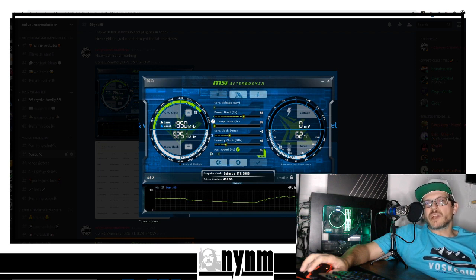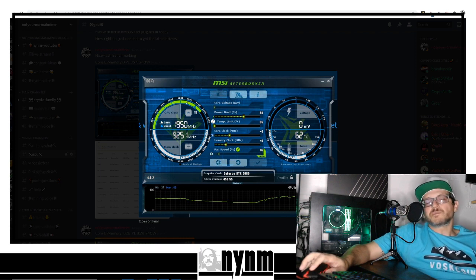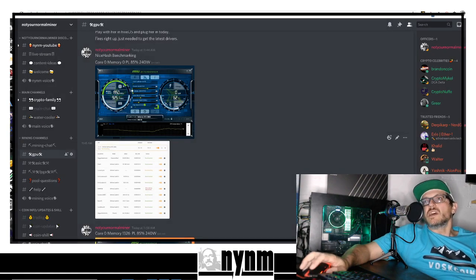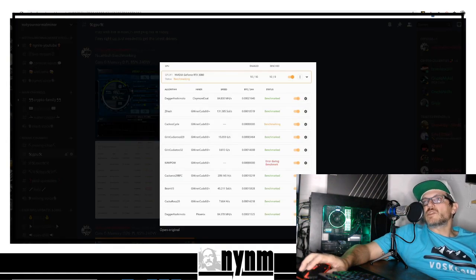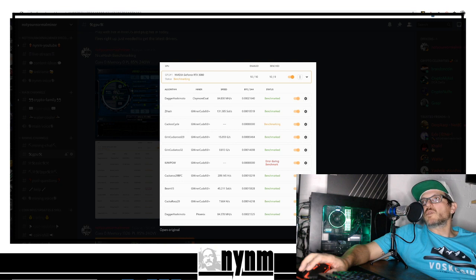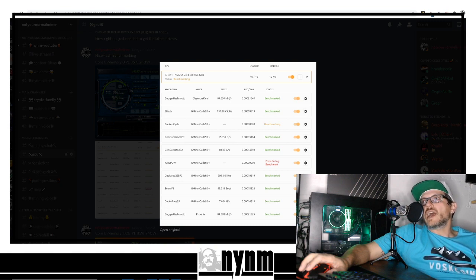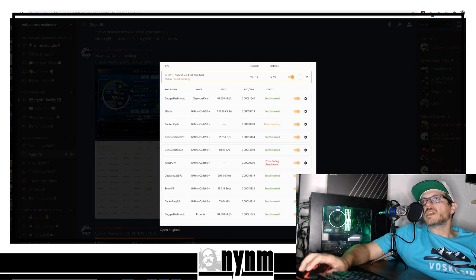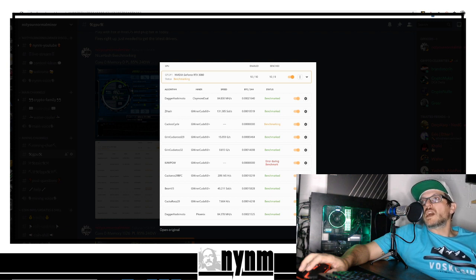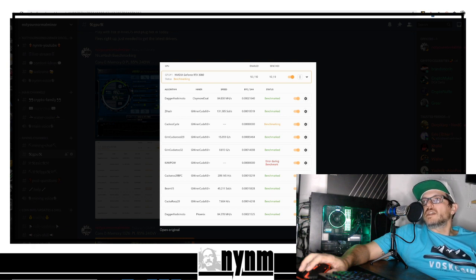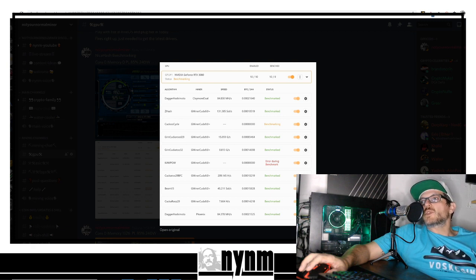As far as those benchmarks at 240-watt power limit with no overclocks, you can see DaggerHashimoto at 84 megahash per second, Grin Cuckaroo D29 at 15 graphs per second, down to Beam version 3 at 45 sols.